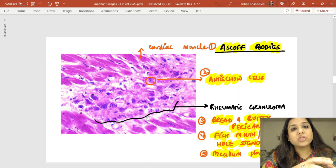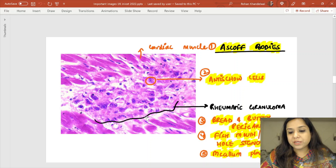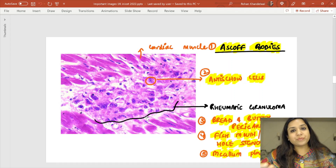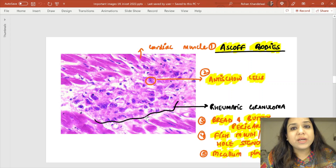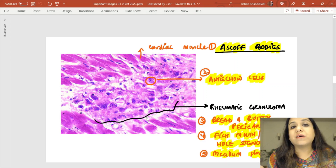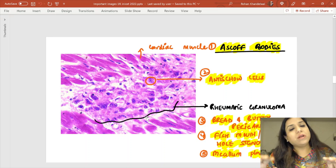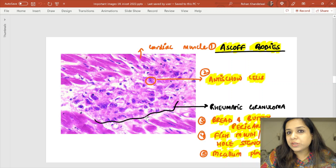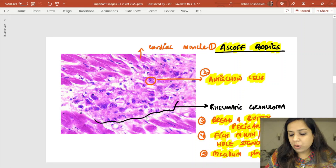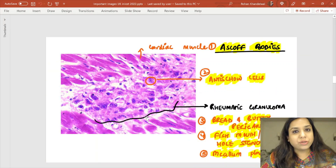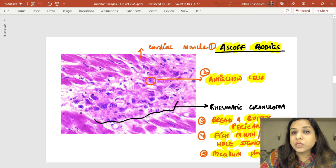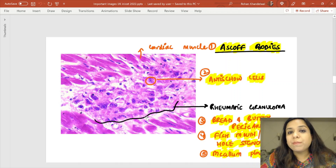Other morphological features of rheumatic heart disease that can be asked in MCQs include: bread and butter pericarditis — because of serous yellowish exudate, the heart surface looks like bread and the exudate looks like butter. Chronic rheumatic heart disease leads to mitral stenosis, causing fish mouth or buttonhole stenosis of the valve. Because of constant regurgitation, there is development of MacCallum plaques or subendocardial jets.